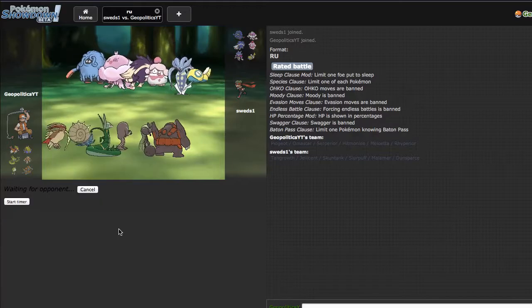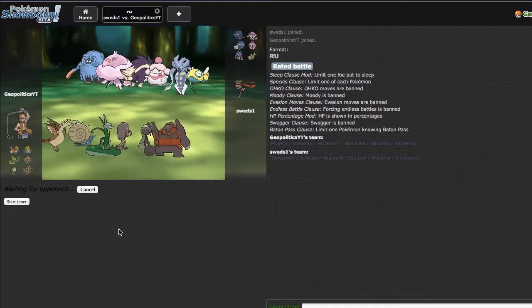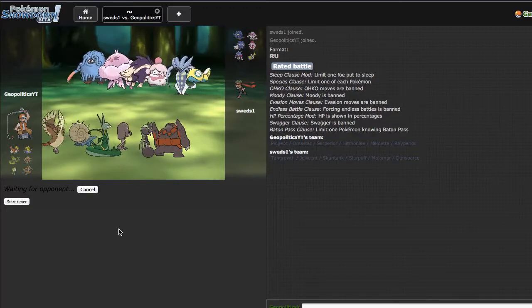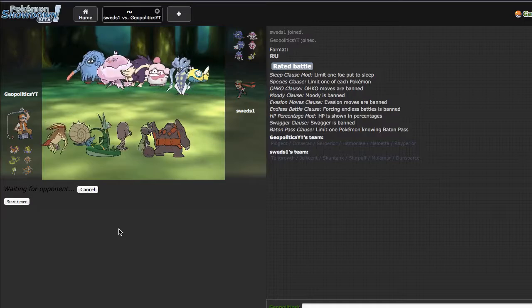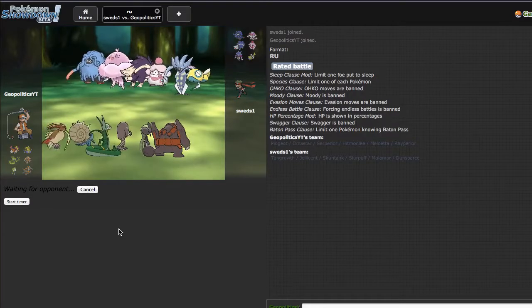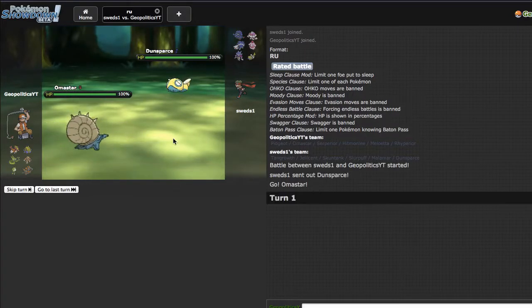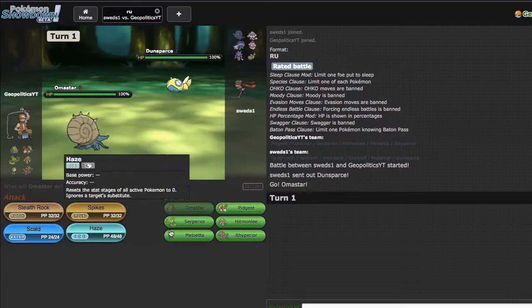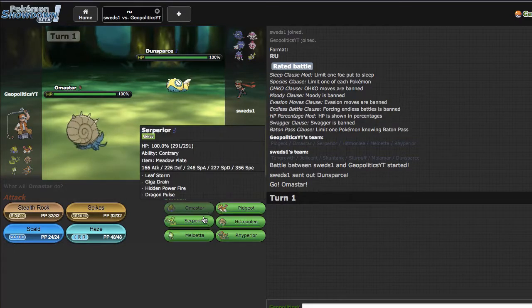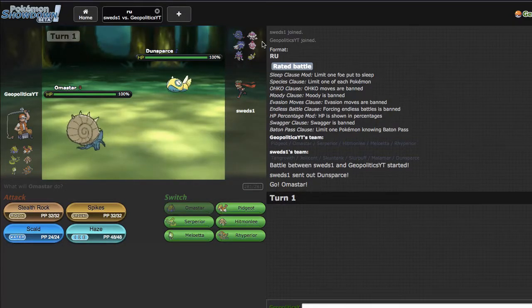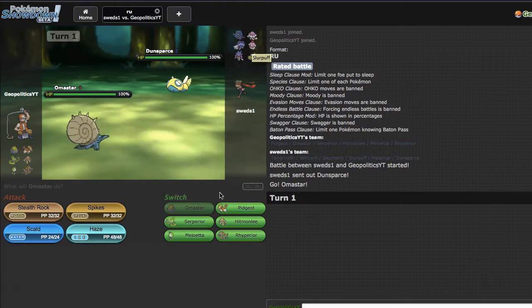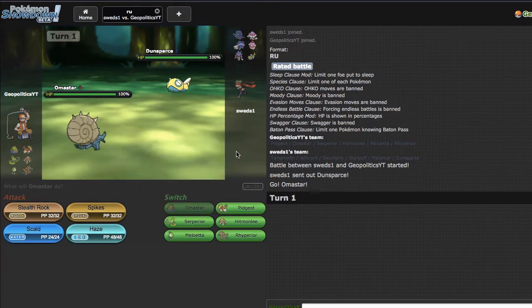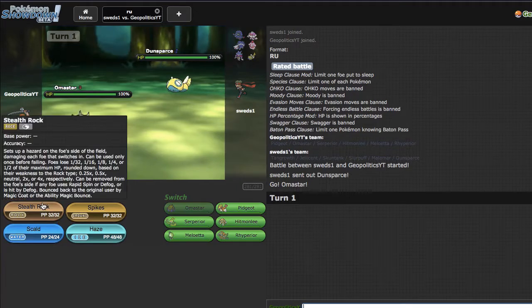I'm gonna go ahead and lead Omastar just because I do want my hazards up. He does have a Defogger in Skuntank but I'm not too worried. I do have HP Fire on my Serperior, meaning that if I can weaken Slurpuff or force it to come in after I'm already at plus two, I think I just win if I can get rid of that.